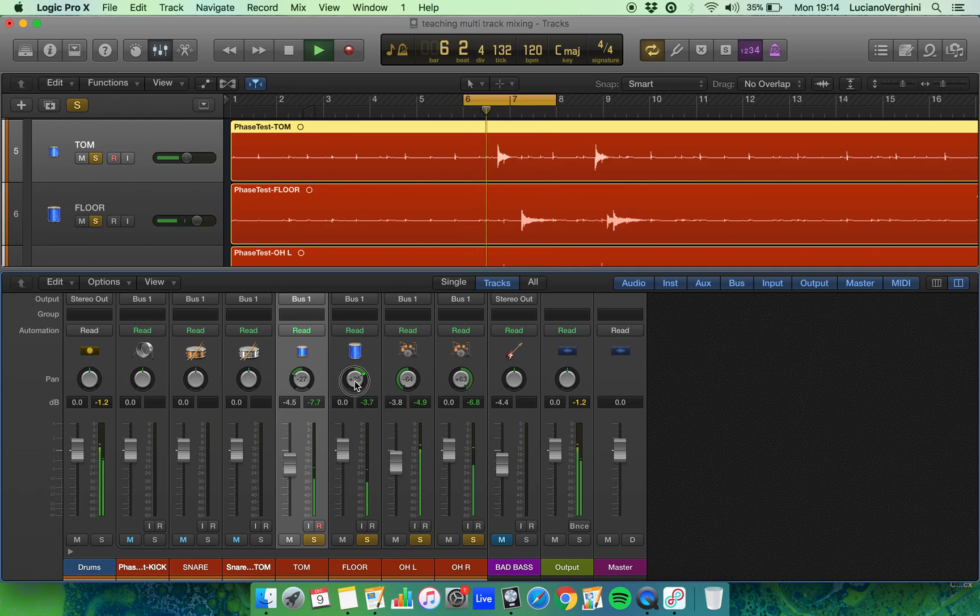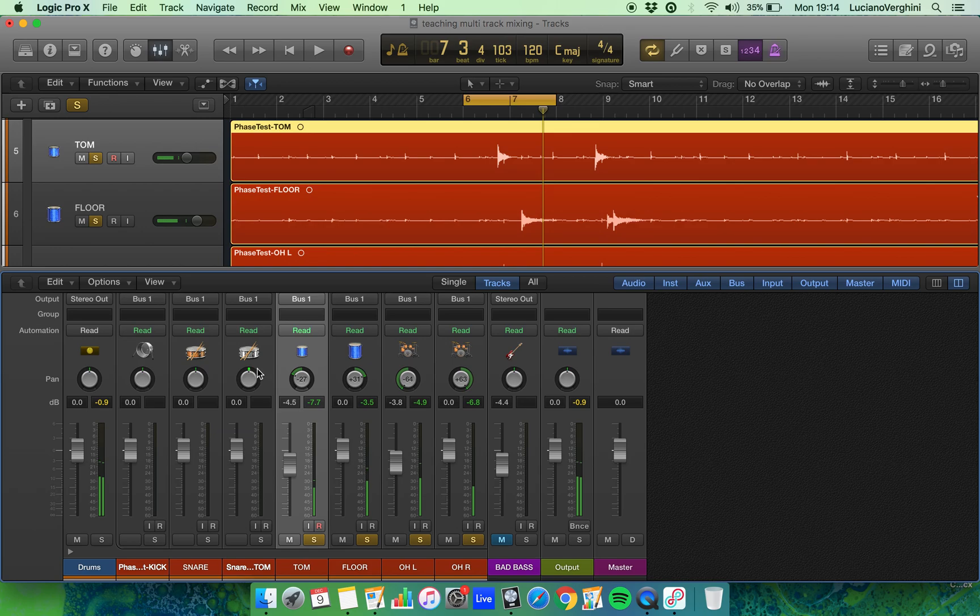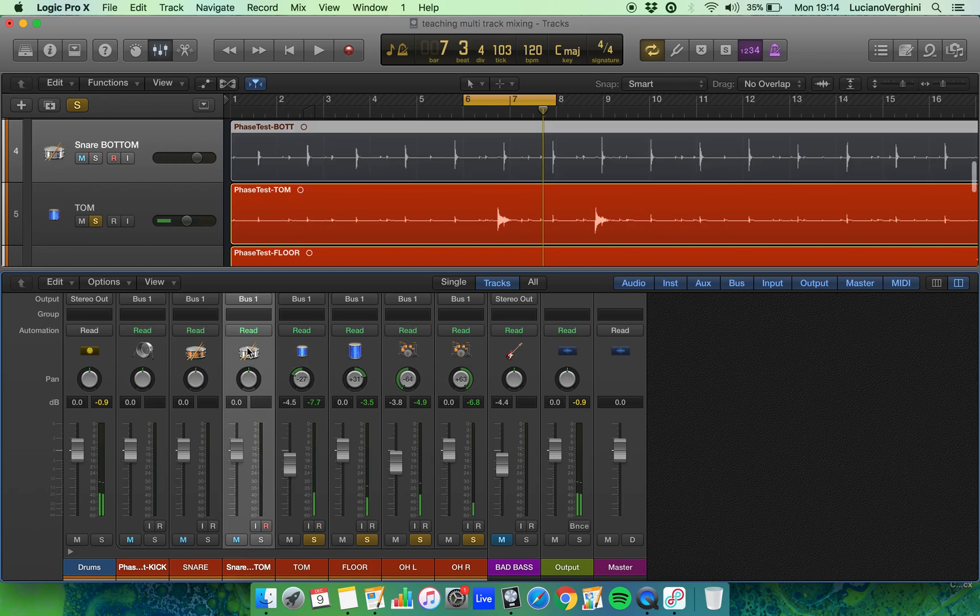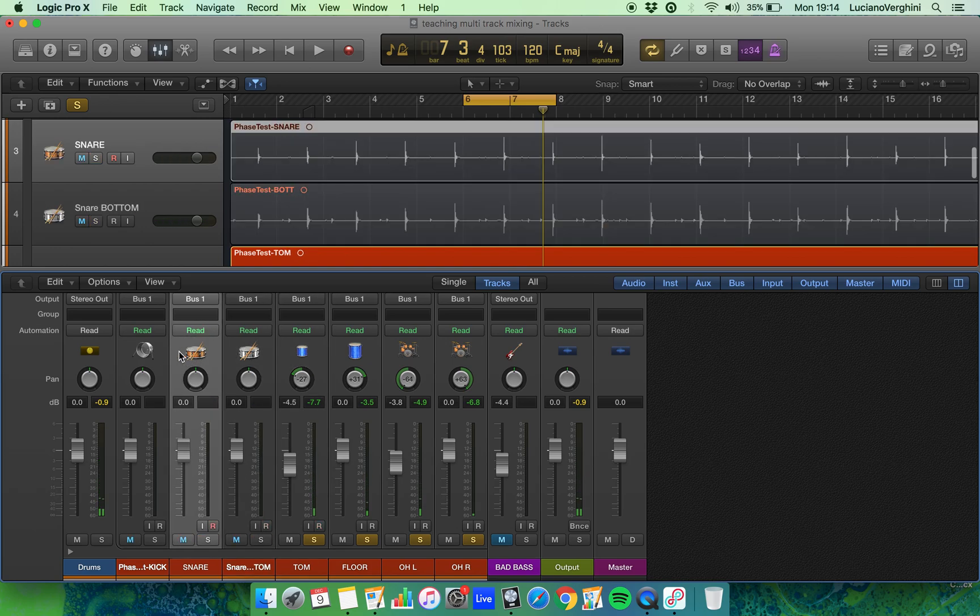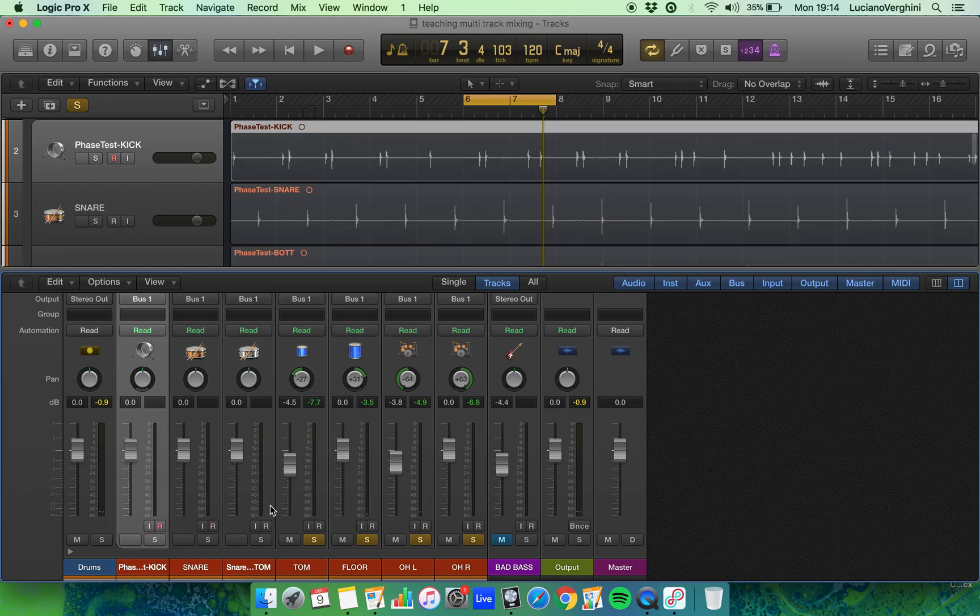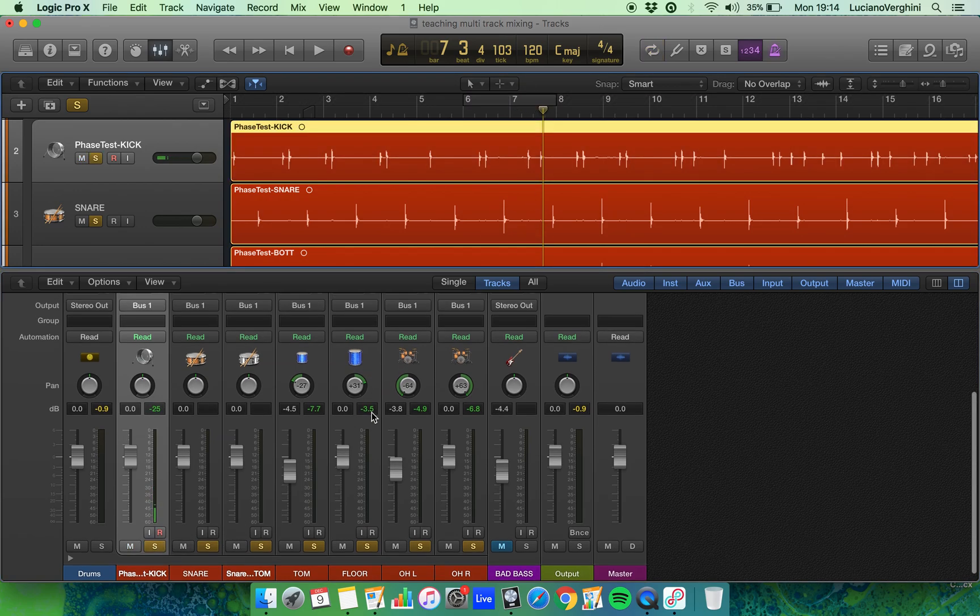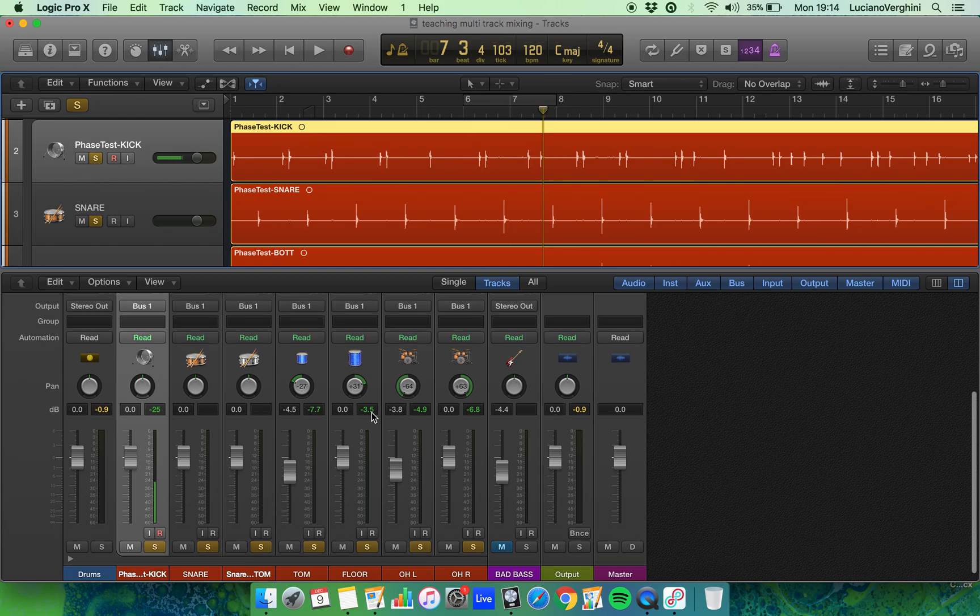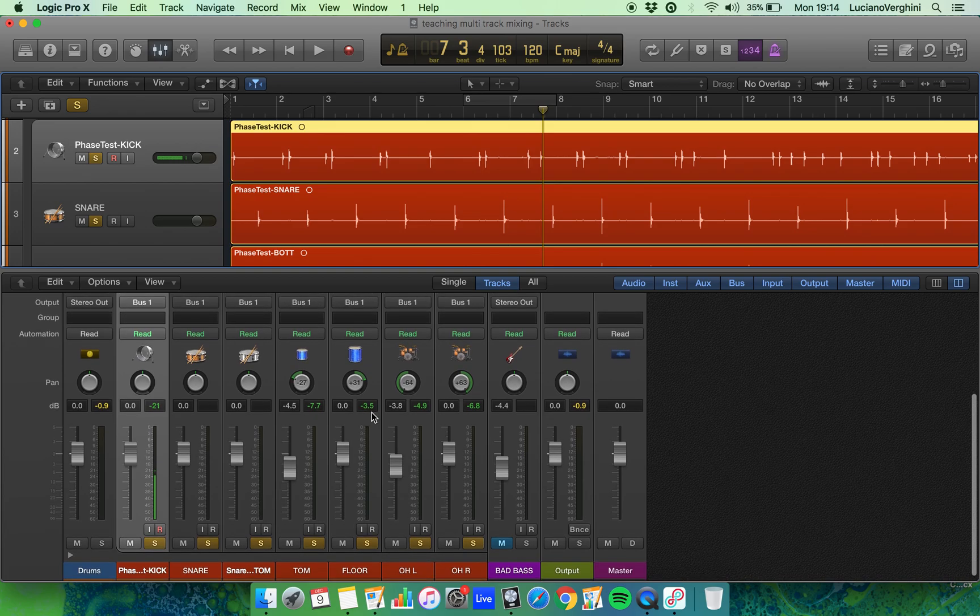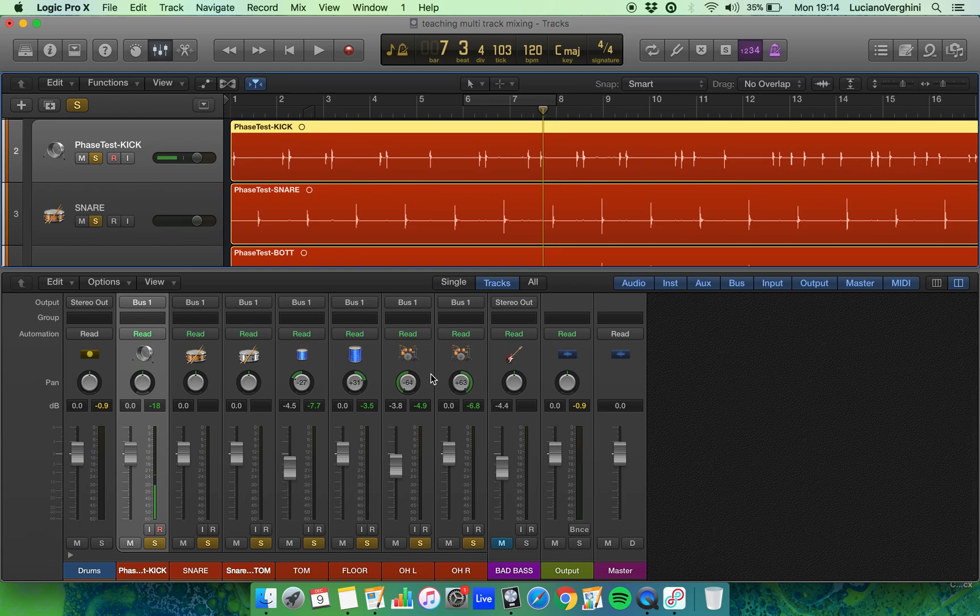Maybe a bit more... there we are. Kick and snare all central - we don't need to pan them, so we can just leave those where they are. So that's it in terms of panning the drum kit: start with your overheads, get them volume matched so the kick and the snare are right in the middle, and then work on the other elements that you can hear that are panned.